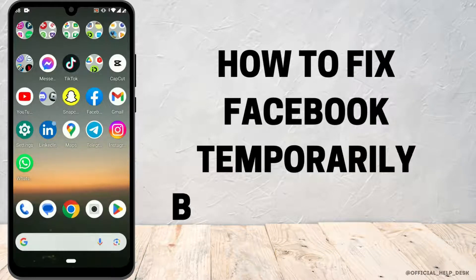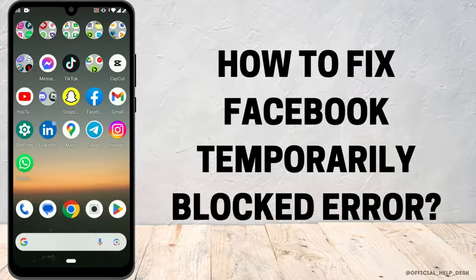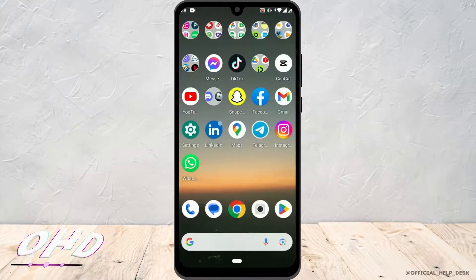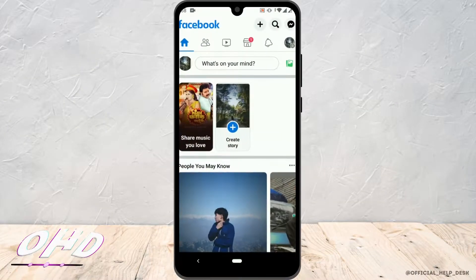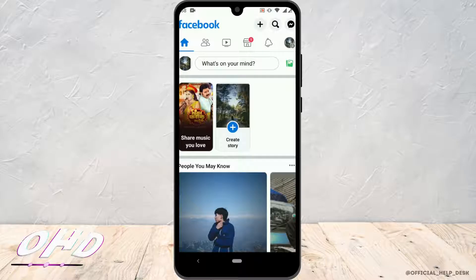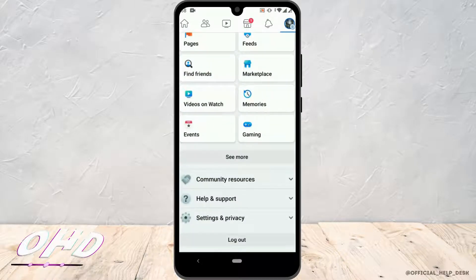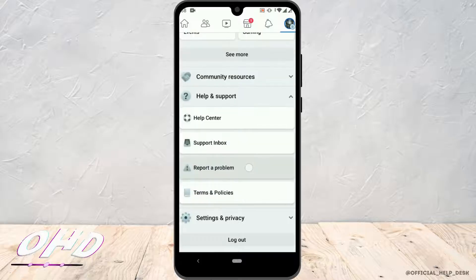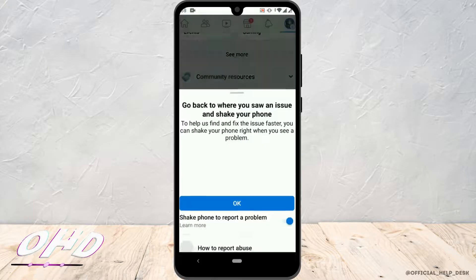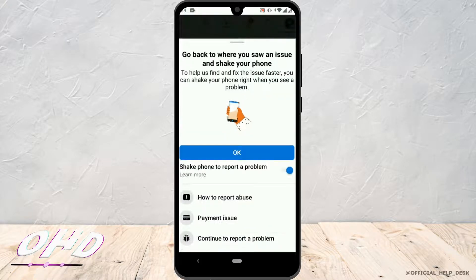How to fix Facebook temporary blocked error. First, open Facebook app and tap on the menu icon at the top right corner. Now scroll down and tap on Help and Support. Go to the Report a Problem option, now tap on Continue.